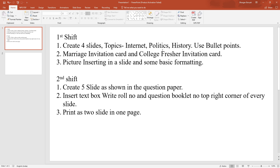We discussed the topics: internet, politics, and history. We discussed bullet points and the first shift questions. In the ADRIE skill test, we will have formatting — basic formatting — and the same presentation with formatting.